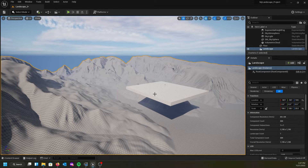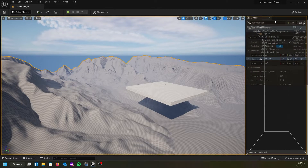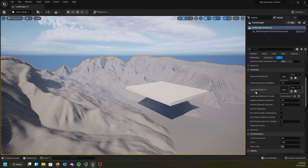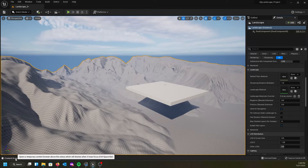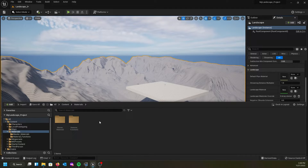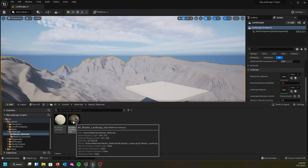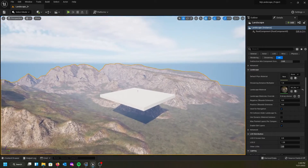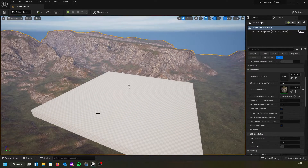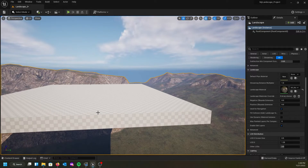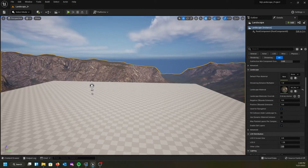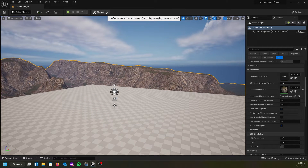Let's go ahead and select the landscape, find the Details panel, and find the Landscape Material slot. I'm going to open the content drawer, find my master material folder, and apply my Material Instance — Landscape Instance — to the landscape and take a look. This flat platform is the default origin location, where the zero-zero point is, and that's where the player start would be.